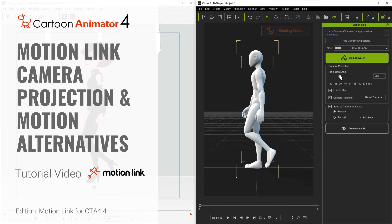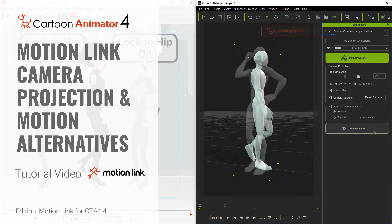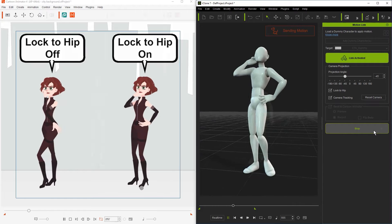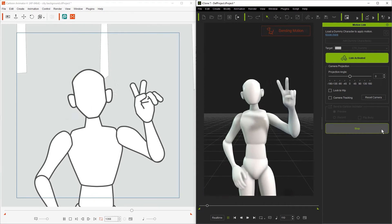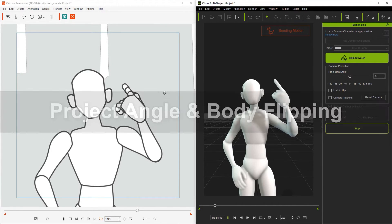Hey everyone, in this tutorial we're going to talk about the correct method to project 3D motions onto a 2D character into Cartoon Animator using the MotionLink plugin.